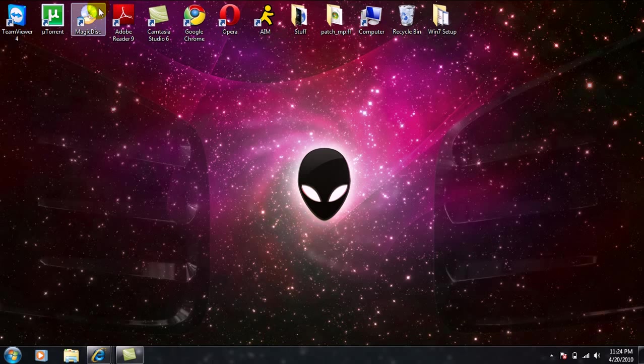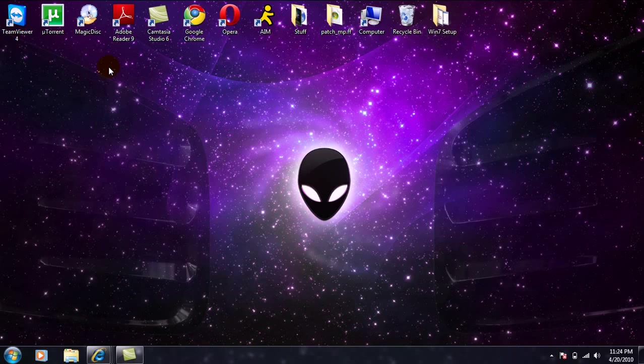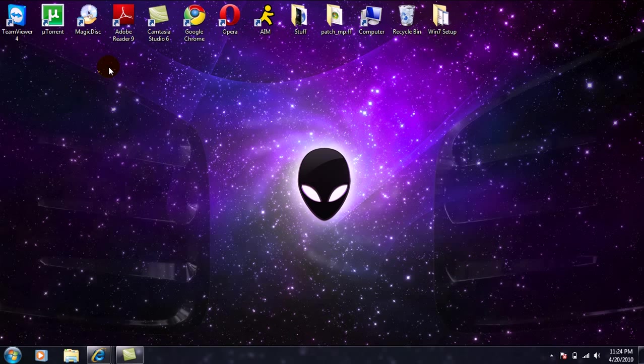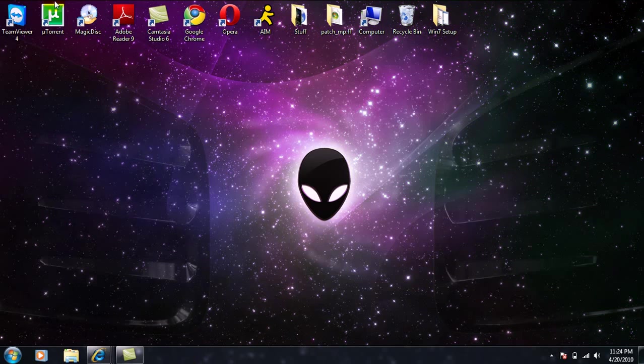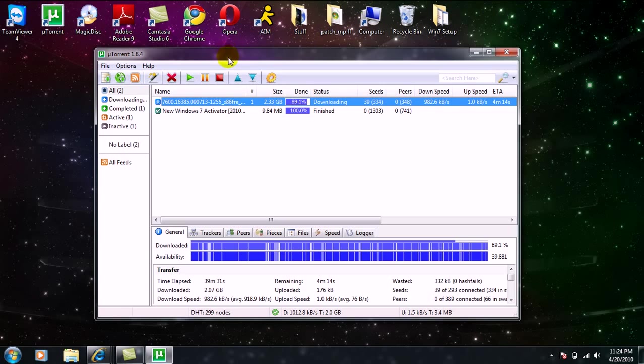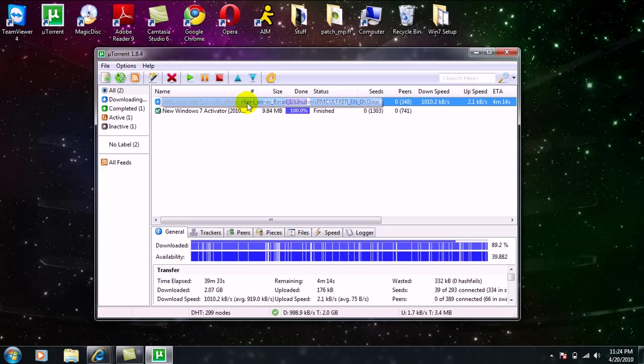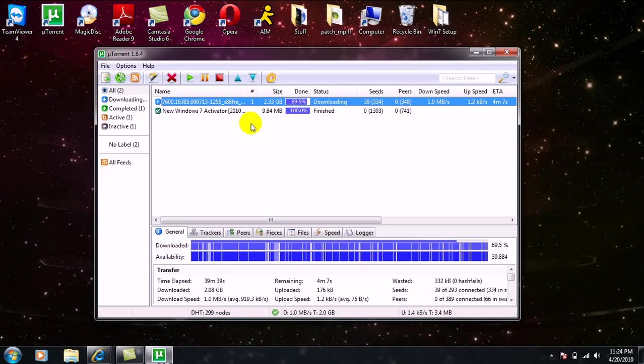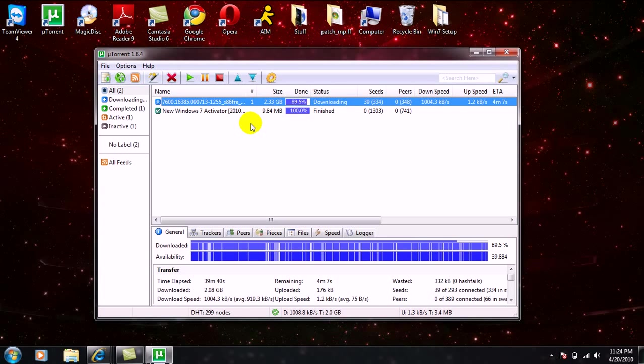You're going to be using Magic Disc, which acts as a virtual disc, so it's 10 times easier and makes things a lot easier. As you can see right now, I am currently downloading the 32-bit version so I can show you how this is done. I'm going to pause the video and when this is done I'll get right back to you guys.